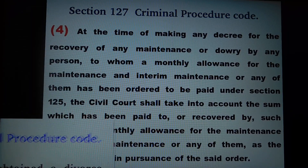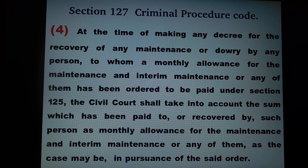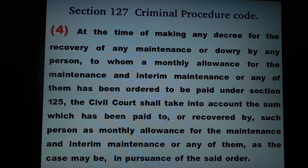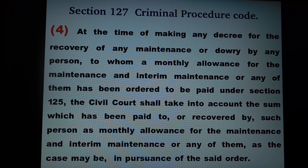As per subsection 4 of section 127, at the time of making any decree for the recovery of any maintenance or dowry by any person to whom a monthly allowance for the maintenance and interim maintenance or any of them has been ordered to be paid under section 125, the civil court shall take into account the sum which has been paid to or recovered by such person as monthly allowance for the maintenance and interim maintenance, or any of them as the case may be, in pursuance of the said order.